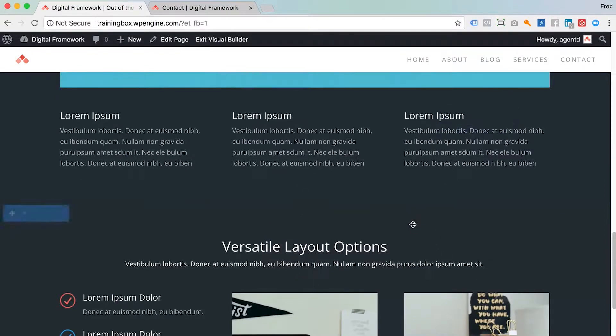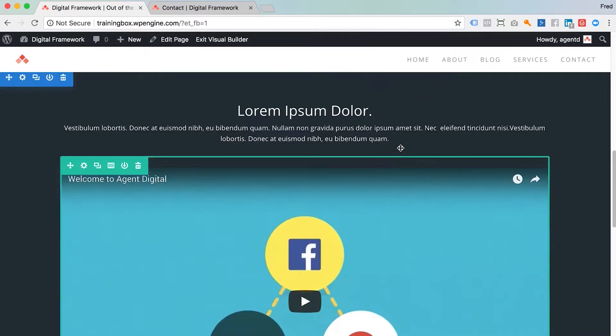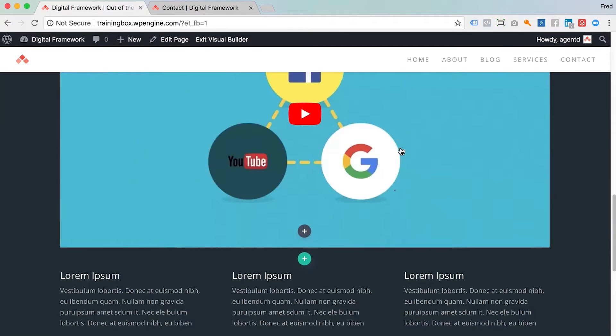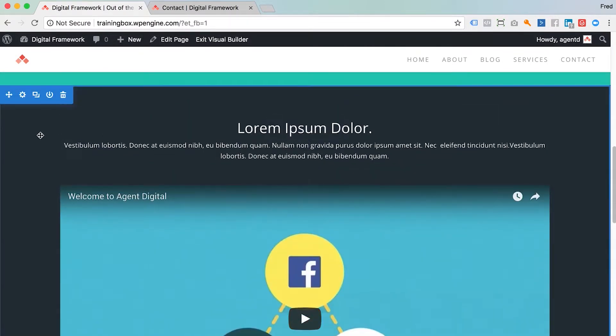So I think what I'll do is I'll change the background of one of these sections here, maybe my video section so it stands out a little bit more. I think I'll change that background to white. Typically you'll find the background settings in the section.